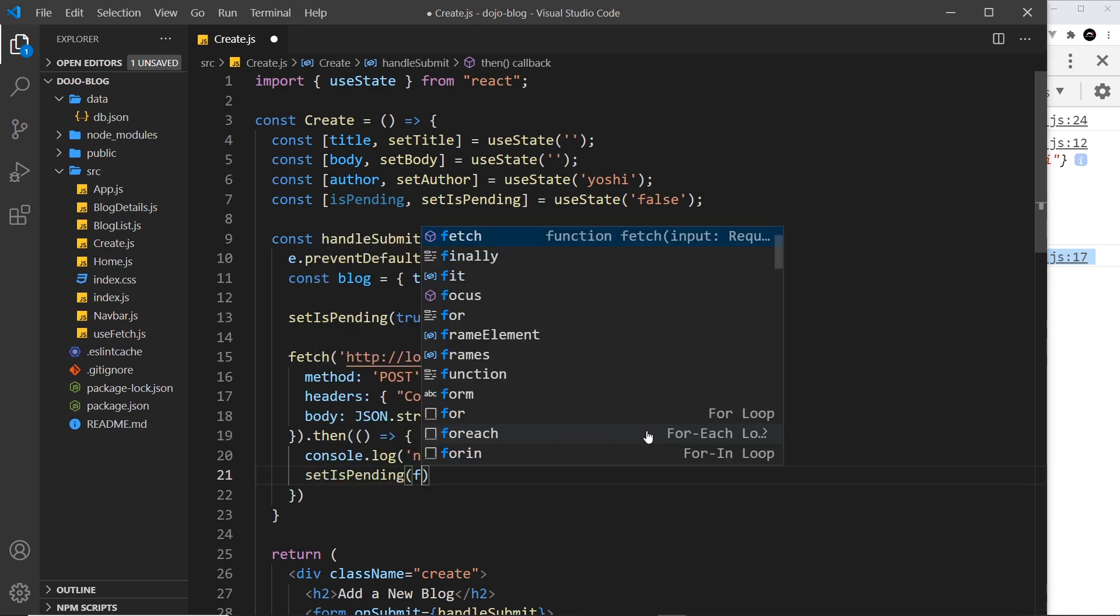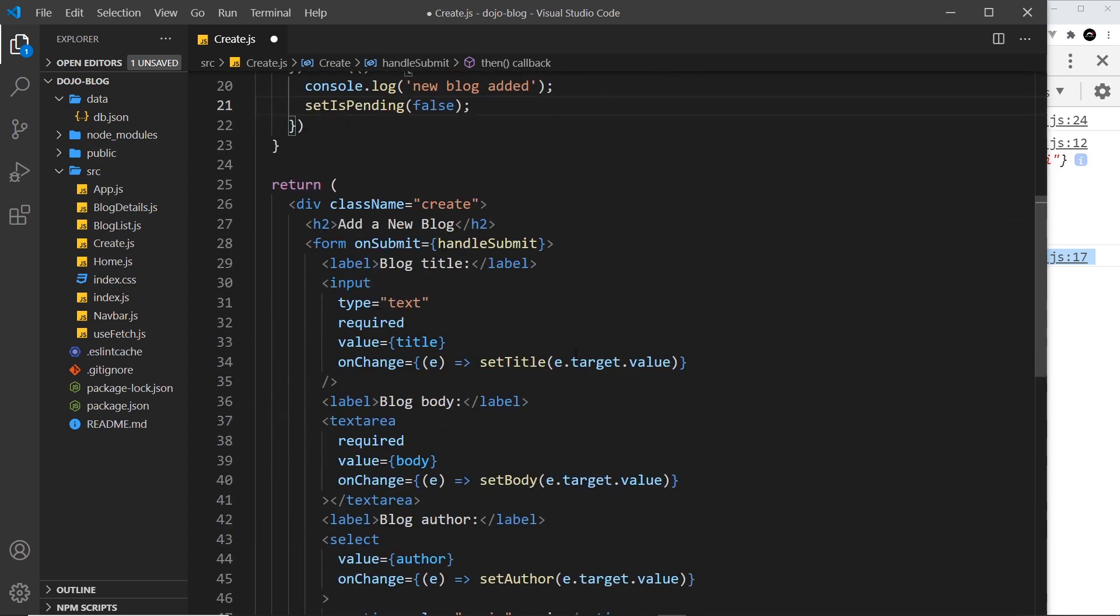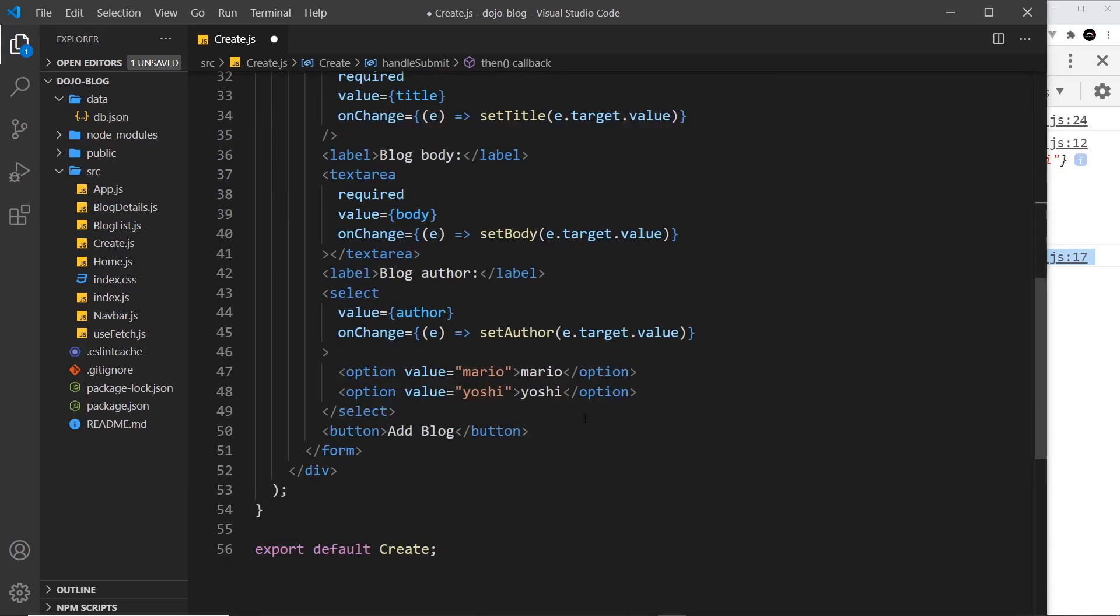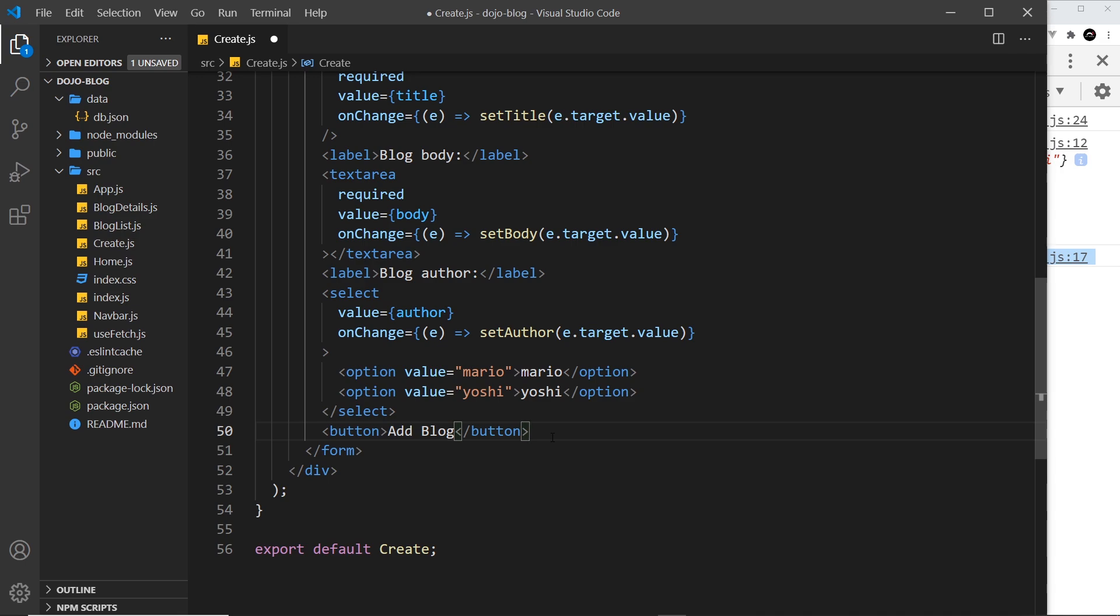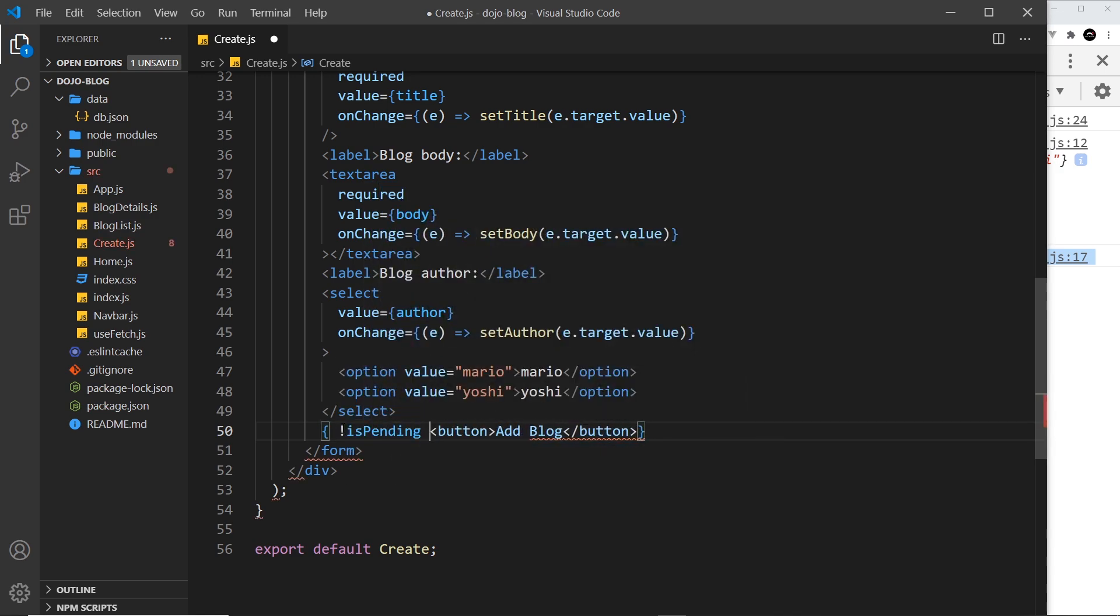Okay then, so now down here, what I'd like to do is output one button if isPending is false, and that's this one so we can add the blog, and then a different one if isPending is true, because at that point I want to say on the button something like loading and also maybe make it disabled so we can't click it. I'm going to surround this in curly braces.